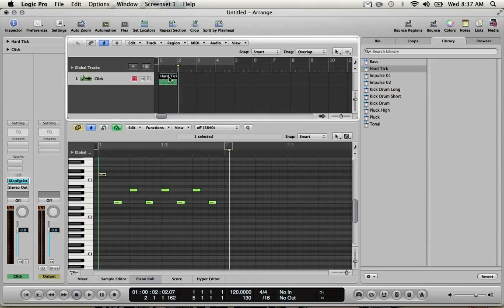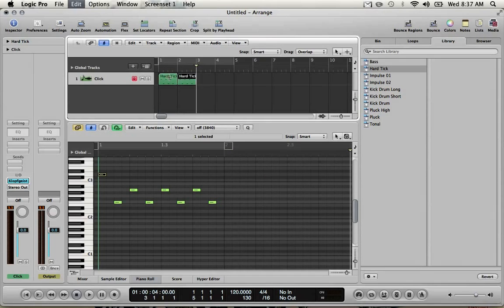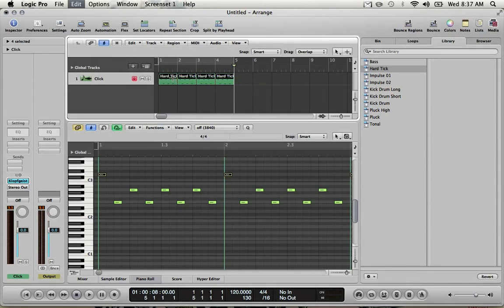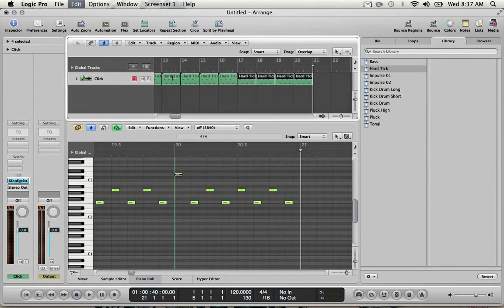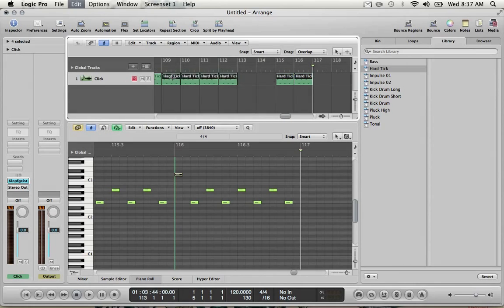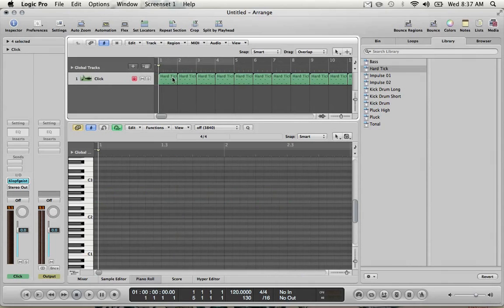So we have one bar of metronome. There's no sense in doing that for every bar when we can simply copy and paste it. Apple C, Apple V. Four bars. I'm just going to make a bunch of bars. I don't know how many bars my song will end up being. So let's put too many. Cool. The click is done.